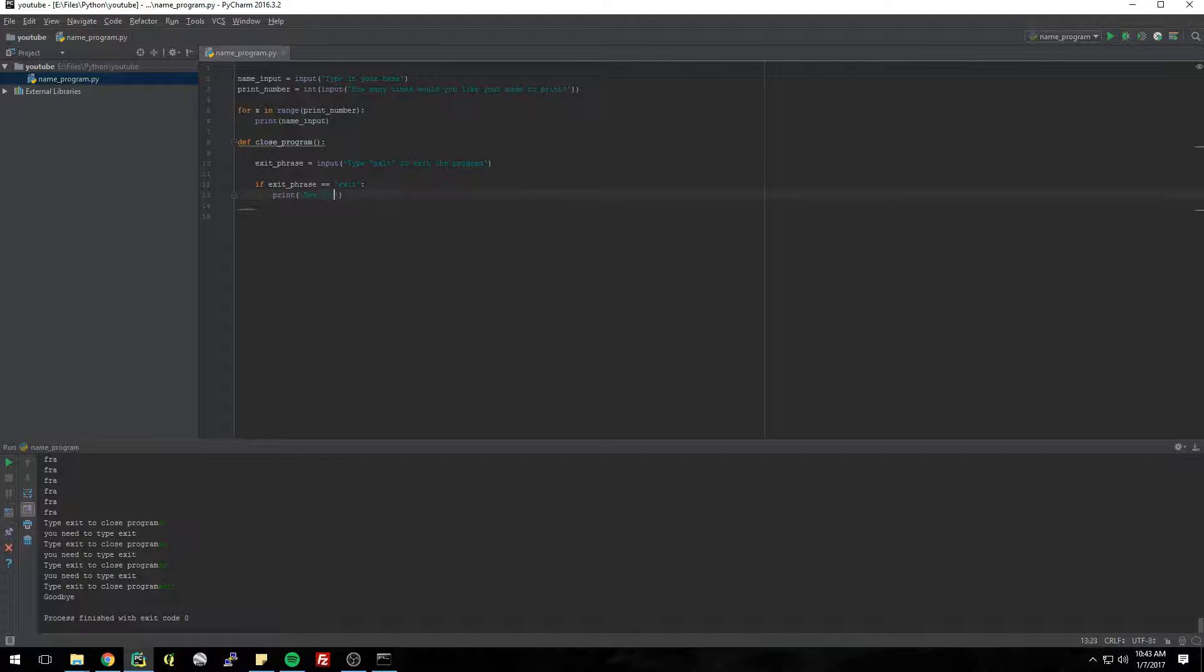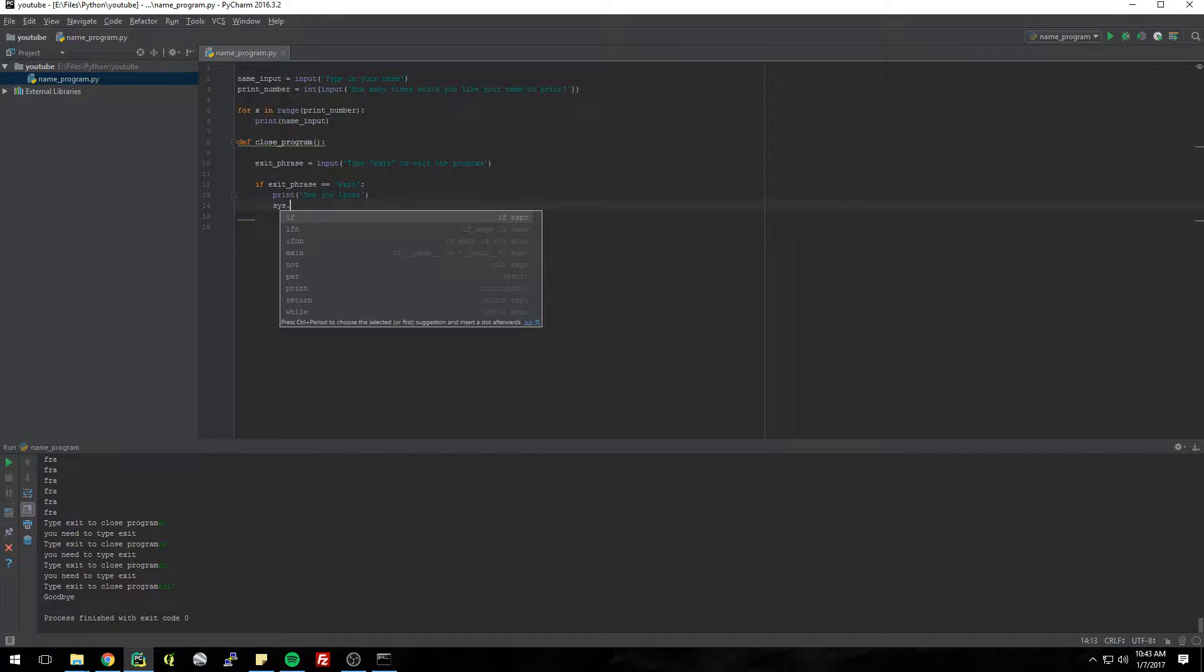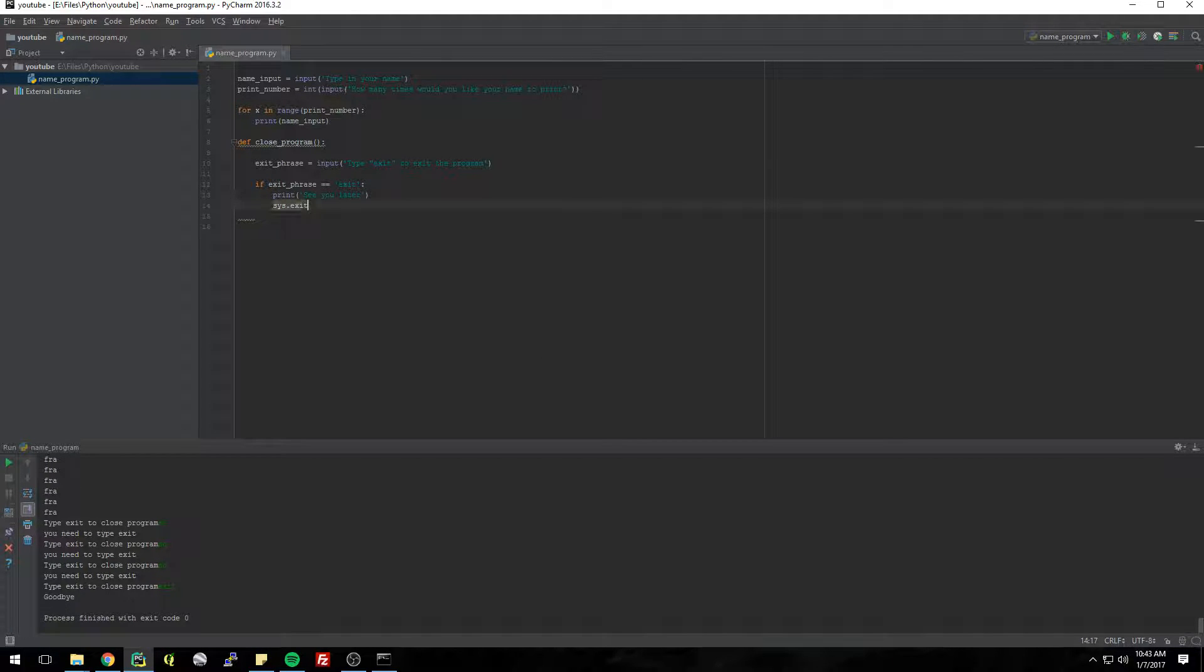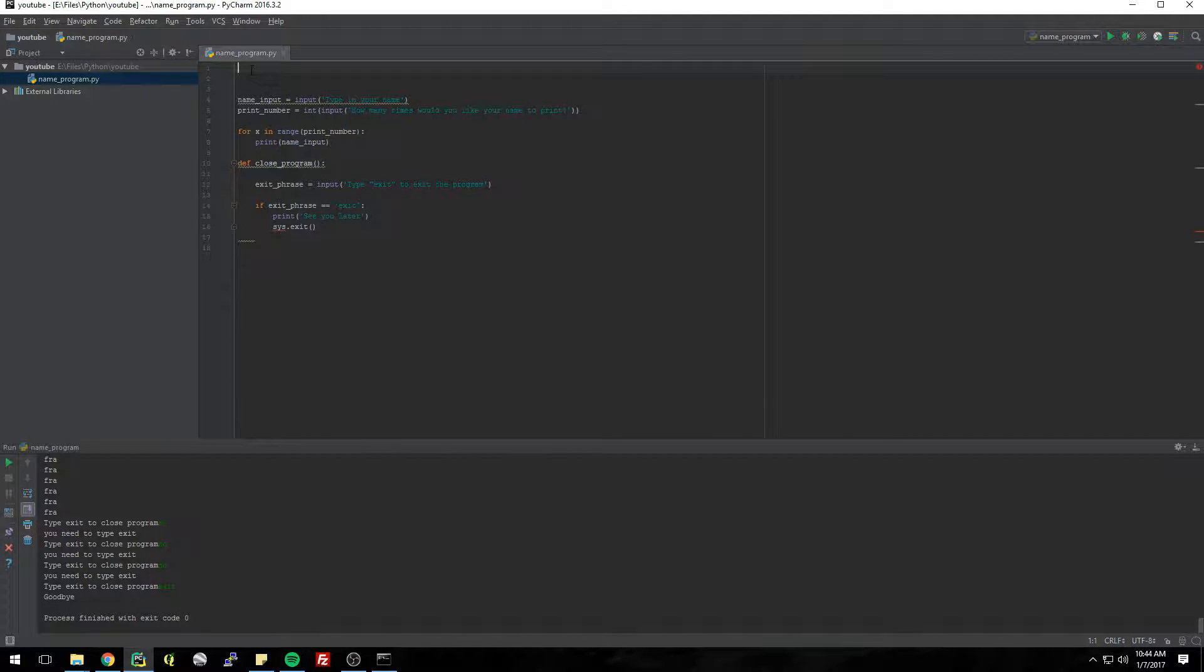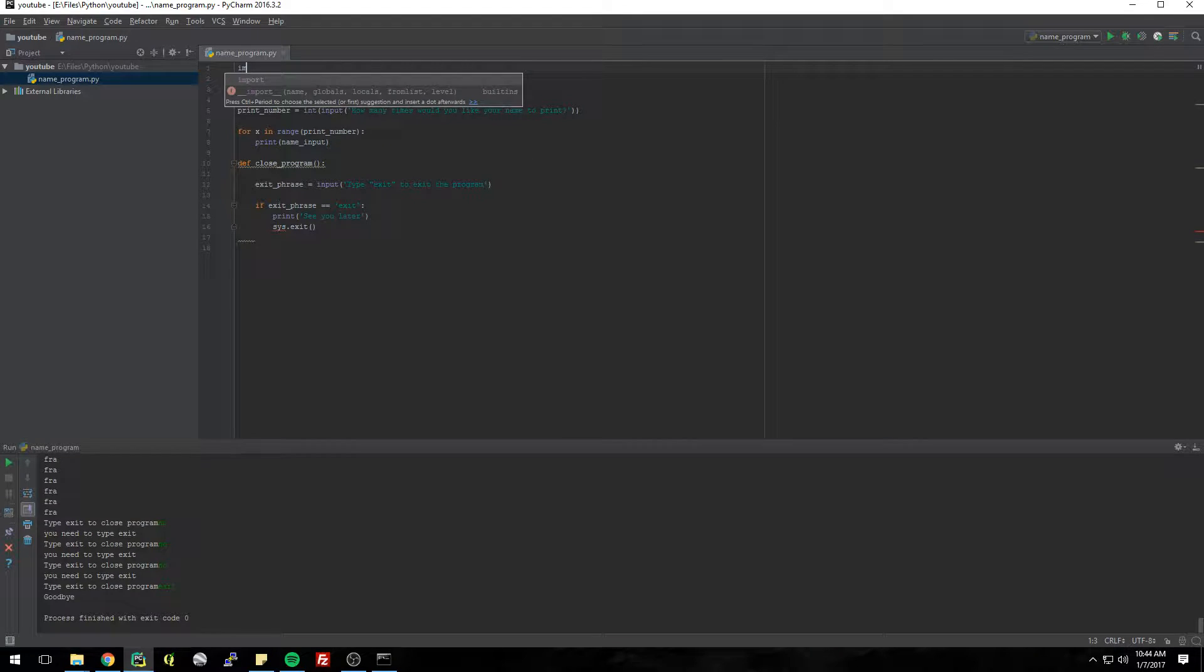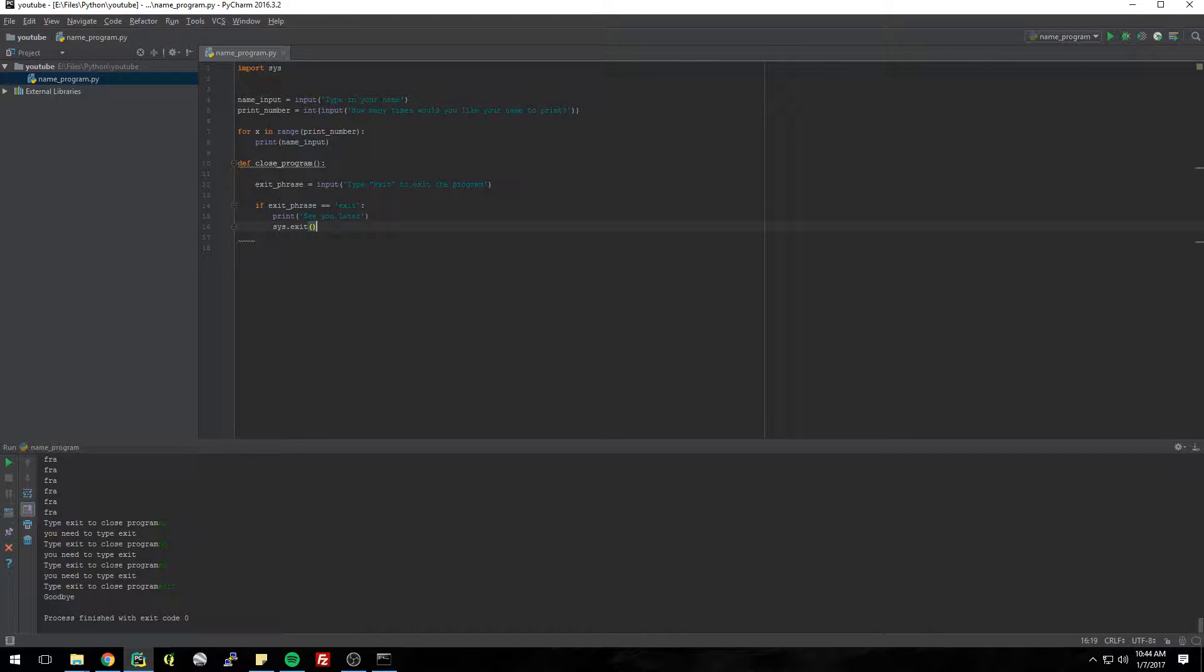See you later. And now we want to close the program so we can say sys.exit and that will close the program. And I'm getting this error because sys isn't part of the built-in Python installation so we just import sys and it allows us to use that.